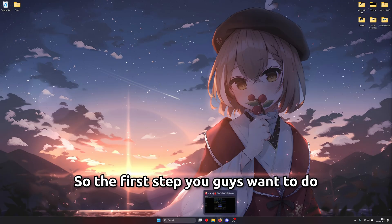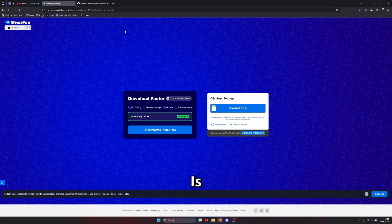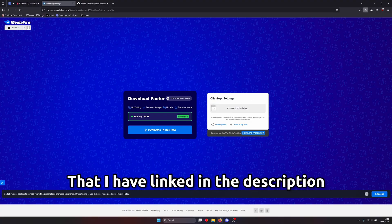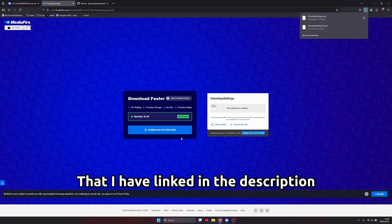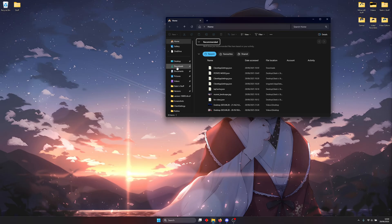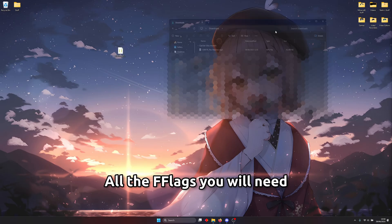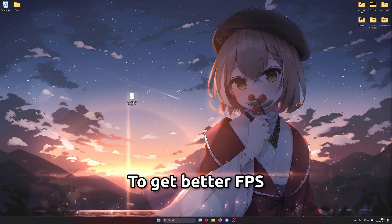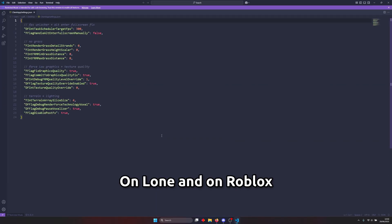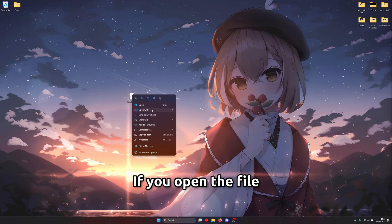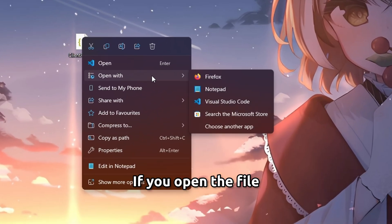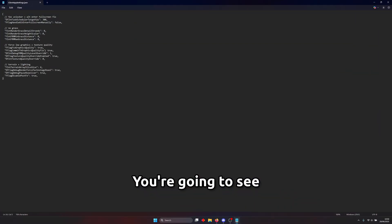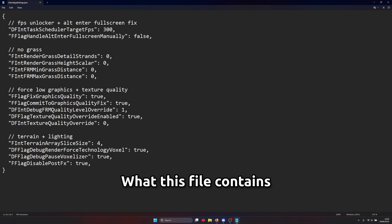So the first step you guys want to do is to download the client app settings file that I've linked in the description and this file will contain all the flags you will need to get better FPS on Loan and on Roblox. If you open the file in notepad you're going to see what this file contains. Zoom in.